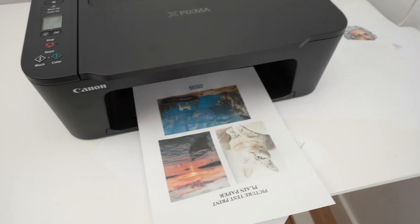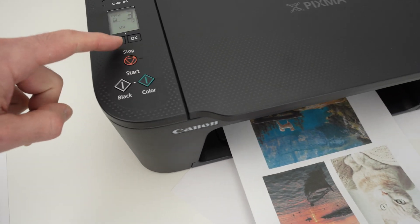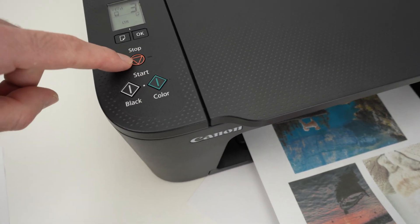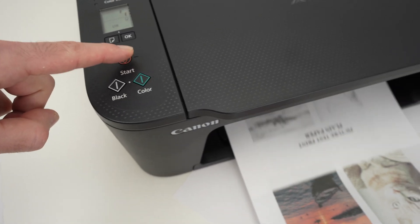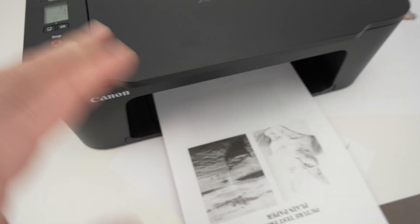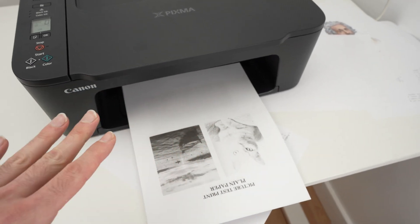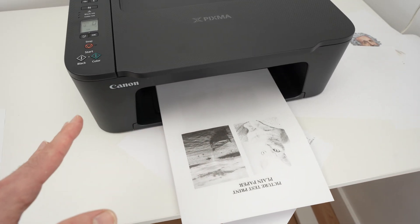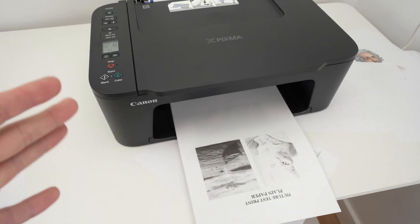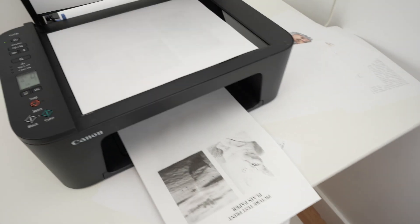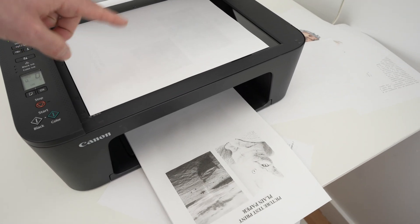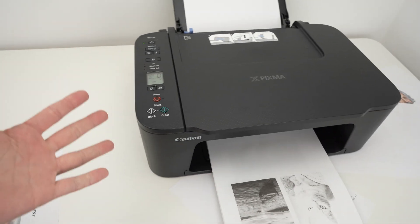There will be three different copies. If you want to cancel at any time, you can press the stop button and it will stop scanning and it will stop printing if you made a mistake. Now, let me show you how to get your scan from here to your phone.